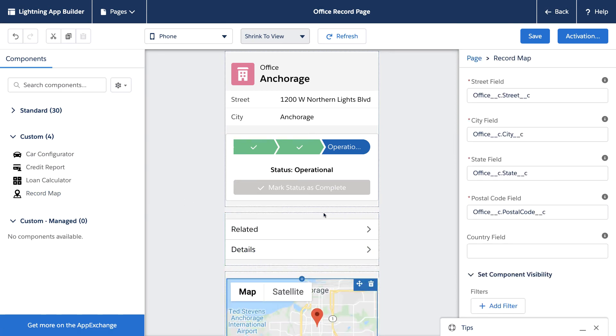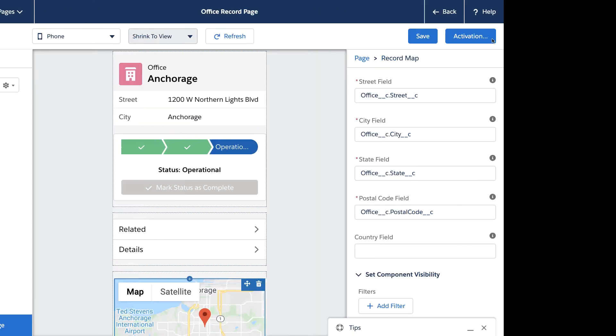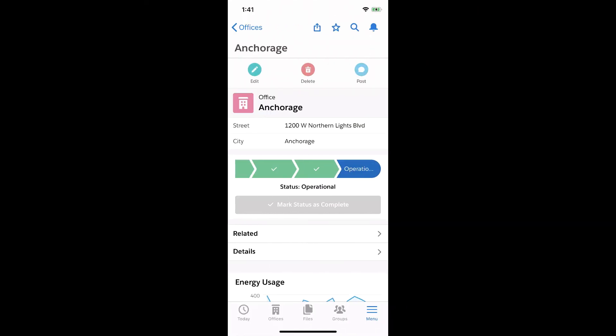So we're finished, so let's now save and activate these changes. But now, how do I deploy these changes to mobile devices? Well, let's return to my mobile device and take a look.